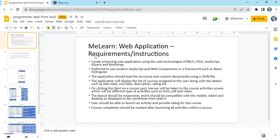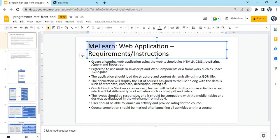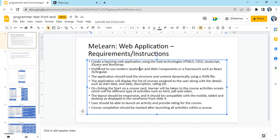The application name is Milan - it's a web application we can develop using jQuery, Angular, React, Bootstrap, CSS and HTML. The basic requirement is that the application should load structure and content dynamically using a JSON file, so we don't have to integrate APIs, just read the JSON file.